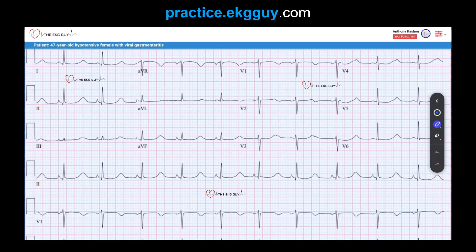Here we have an ECG obtained from a 47-year-old hypotensive female with viral gastroenteritis. There are quite a few important findings here, so let's go through them. First, notice the presence of upright P waves in lead 2 and inverted P waves in lead AVR, suggesting a normal P wave axis. These findings, in addition to a constant P wave morphology, regular P-to-P intervals, and an atrial rate of around 60 beats per minute, all favor normal sinus rhythm.